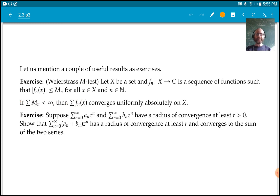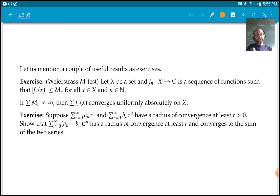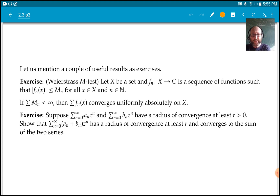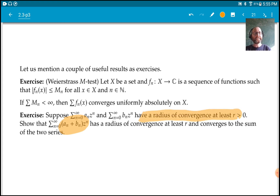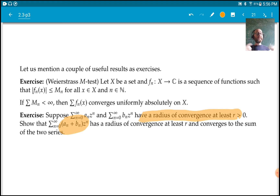The second exercise: if I have two series that converge, I can add them to get a convergent series and add term by term. This still works for power series — you can add the coefficients, which is really adding the series term by term. If the radius of convergence of each is at least R, then the radius of convergence of the sum is also at least R. It could actually be larger — not necessarily the minimum of the two — but it will be at least R.